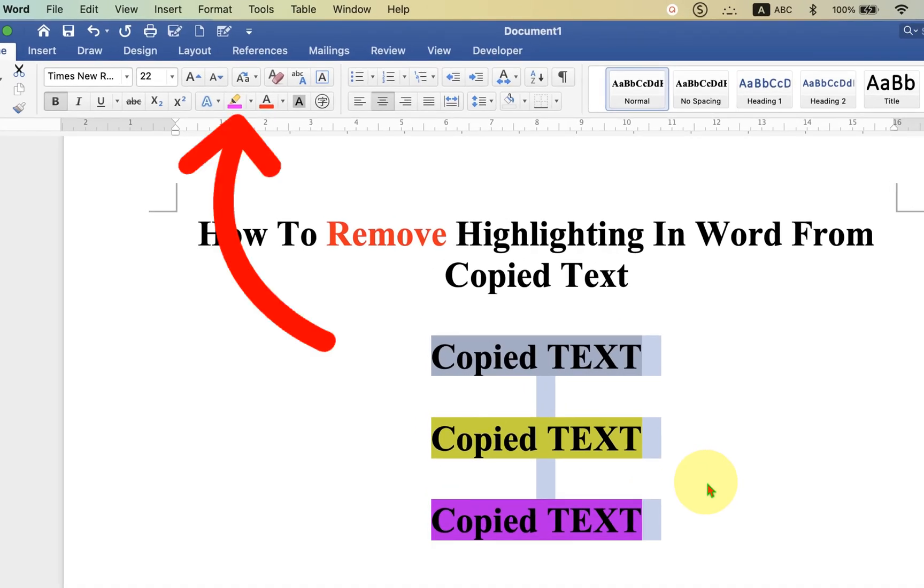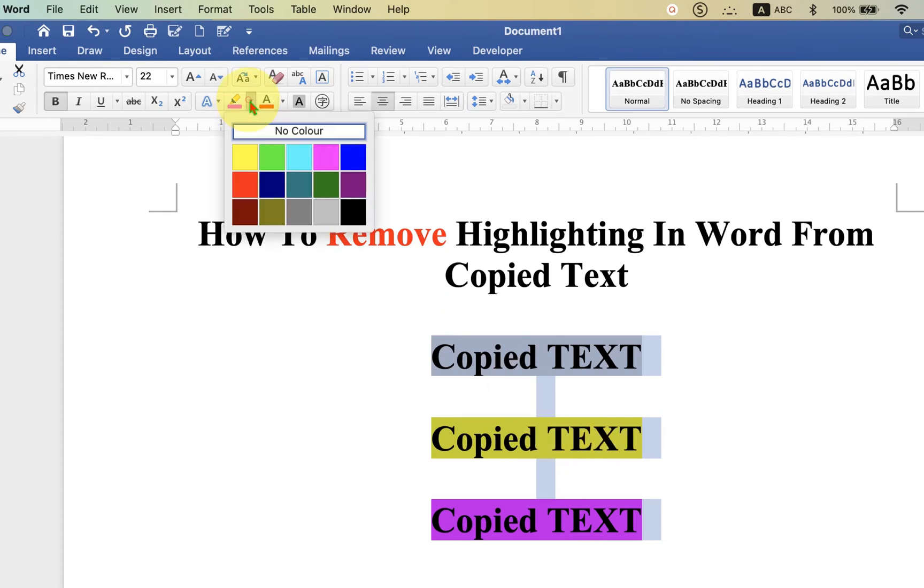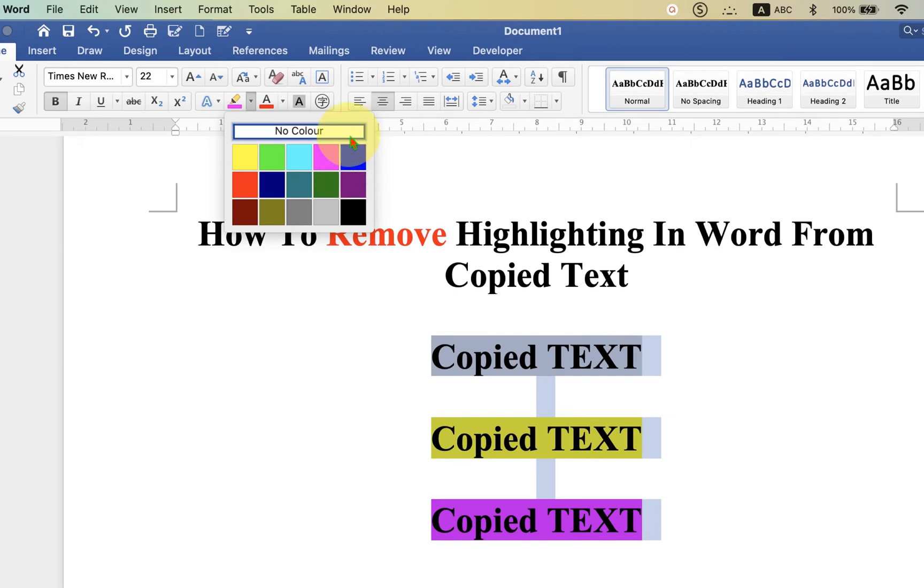We will make use of this highlighter option to remove the background color. Just click on this drop-down menu here and you will see the option of 'No Color'. No color means all the background color will be removed from the text. Let's go ahead and click on No Color. As you can see, after clicking on No Color, the background of the text has been removed.